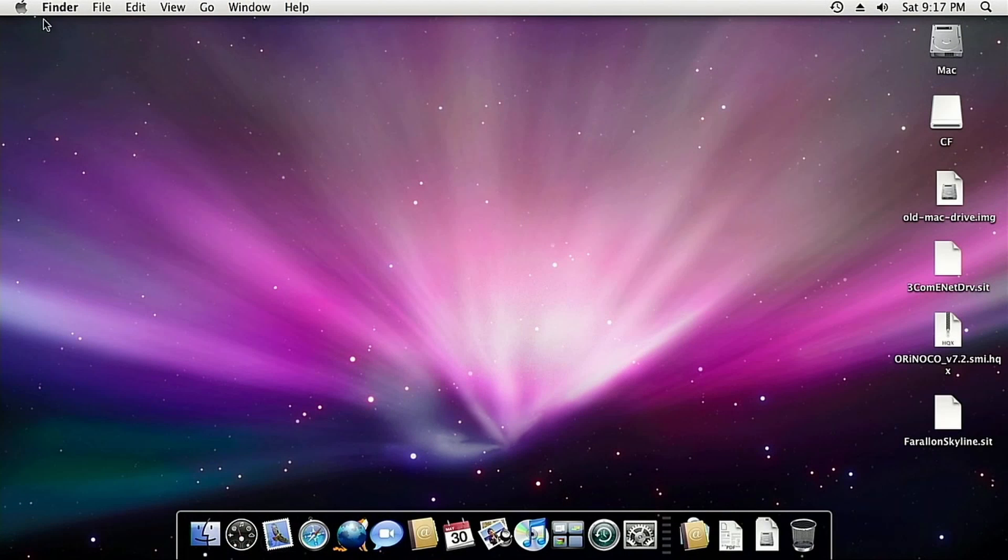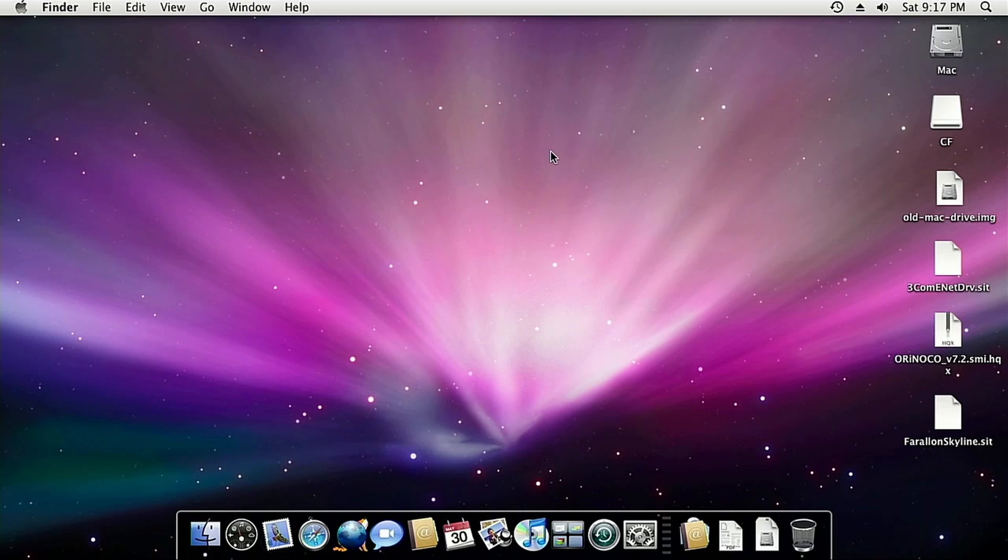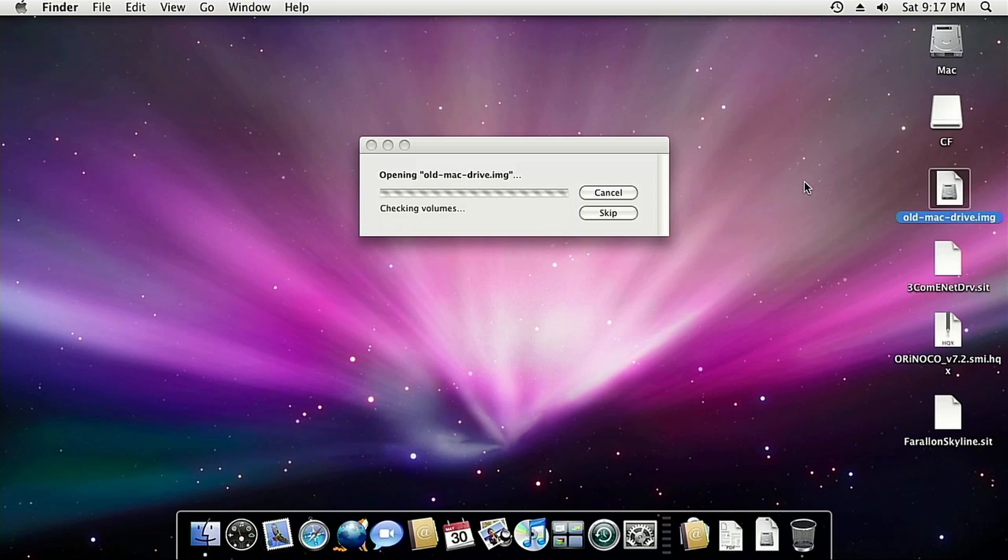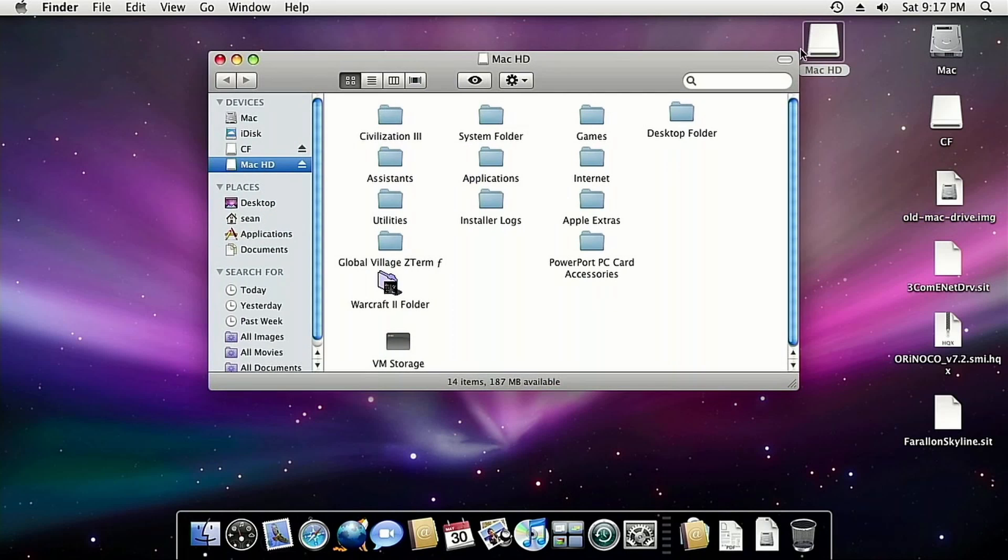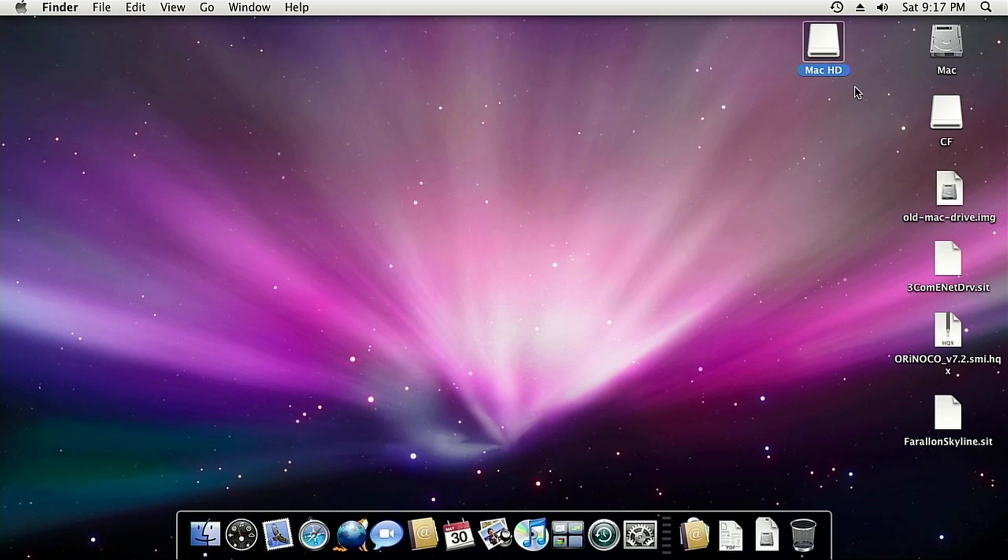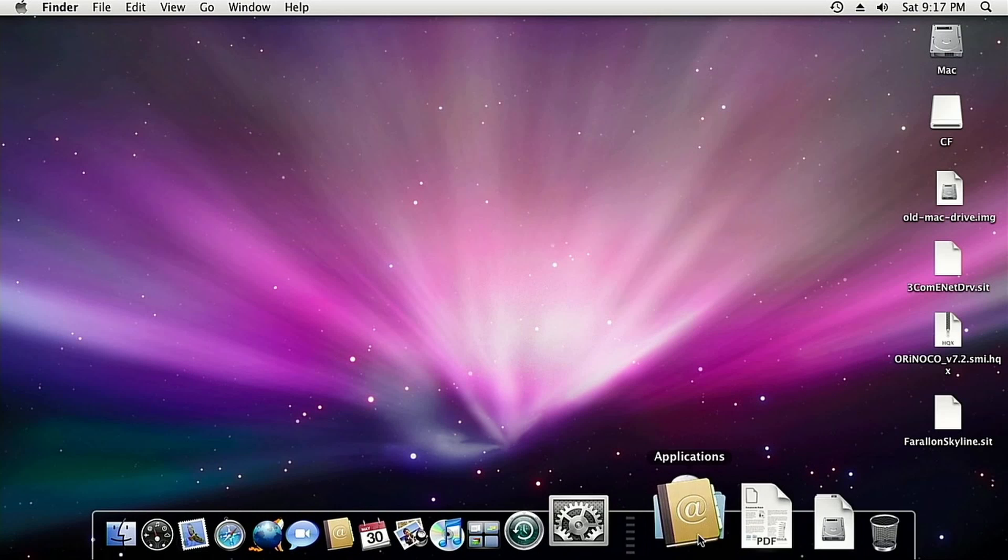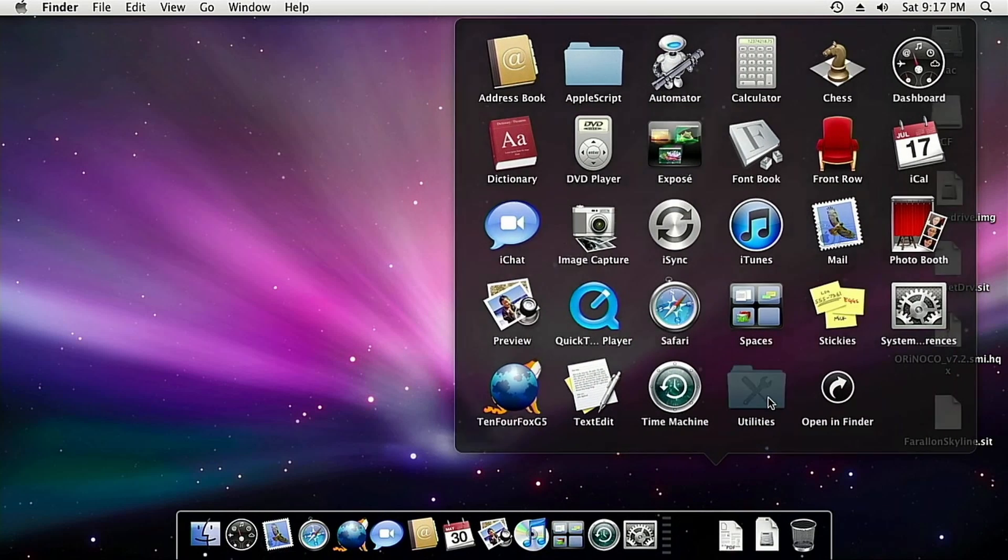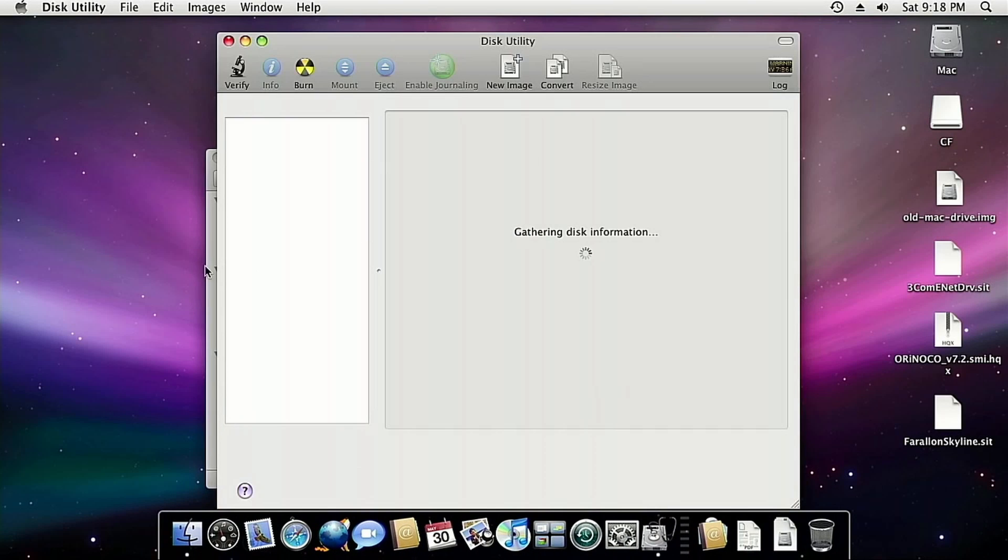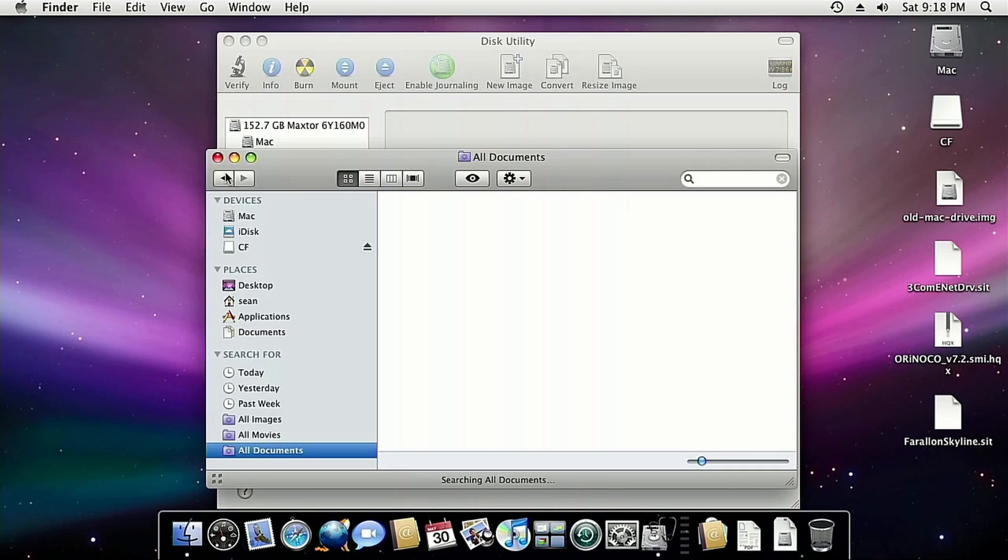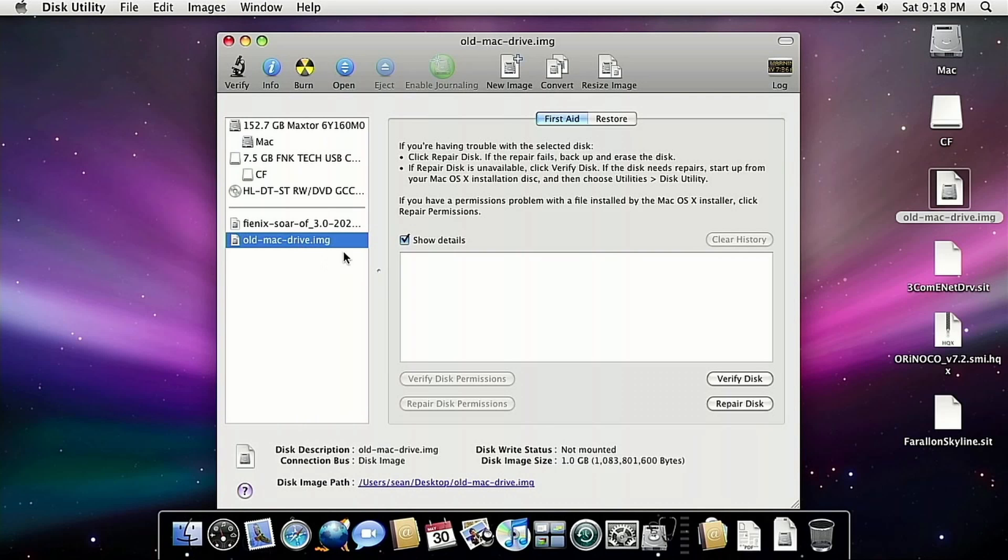So we're here on my trusty Power Mac G5 dual 2 gigahertz with just 3.5 gigs of RAM. Though I do have max RAM on the way as we speak. And unfortunately, that IDE adapter was not compatible with the G5. So I went on my Ubuntu machine to clone the Mac drive into this image here. So let's start up disk utility.